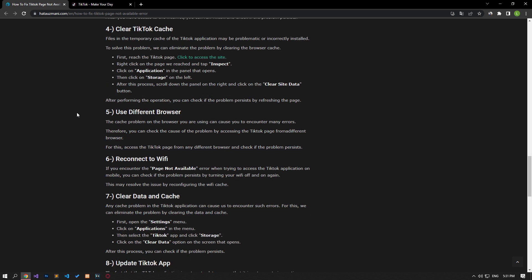The files in the temporary cache of the TikTok application may be problematic or incorrectly installed. To solve this problem, we can eliminate the problem by clearing the browser cache. First, go to the TikTok page.